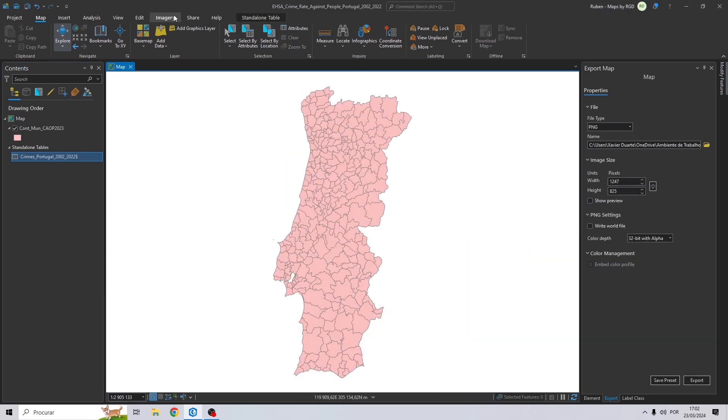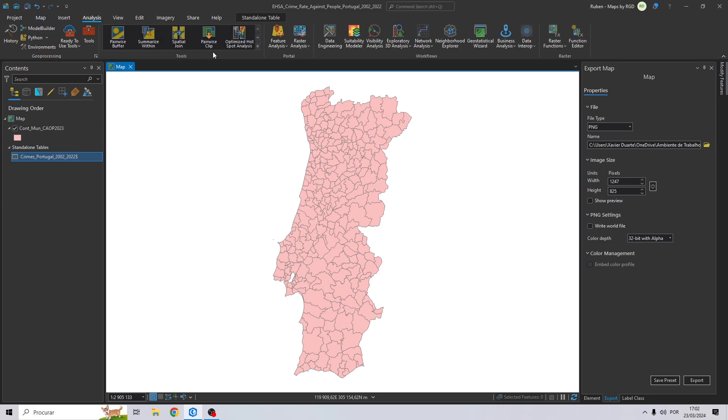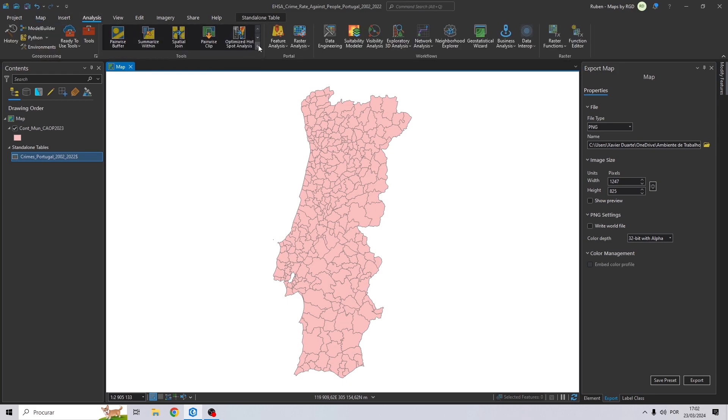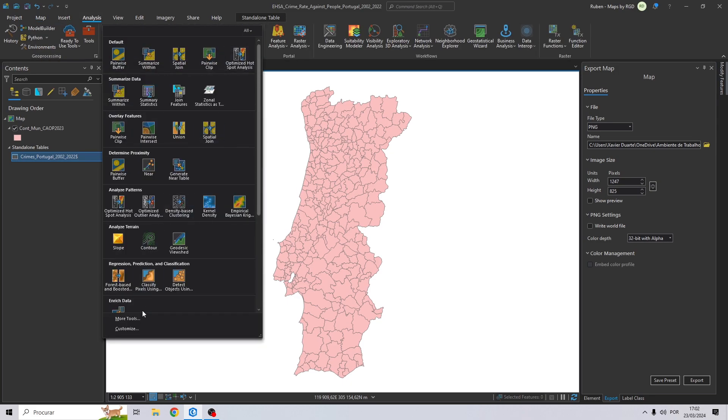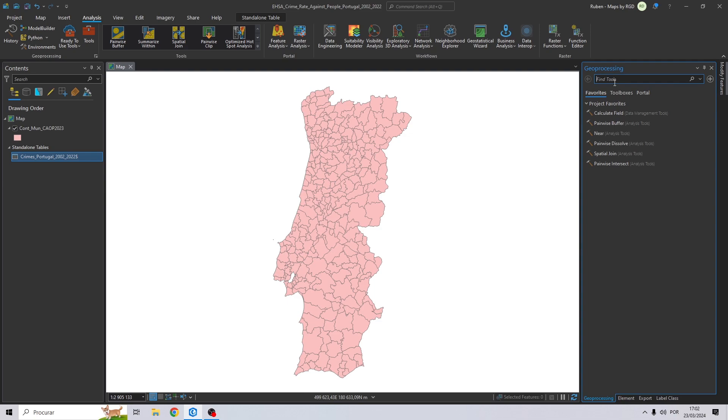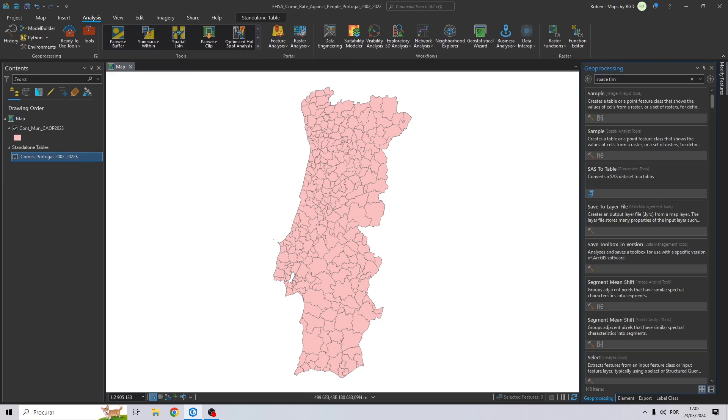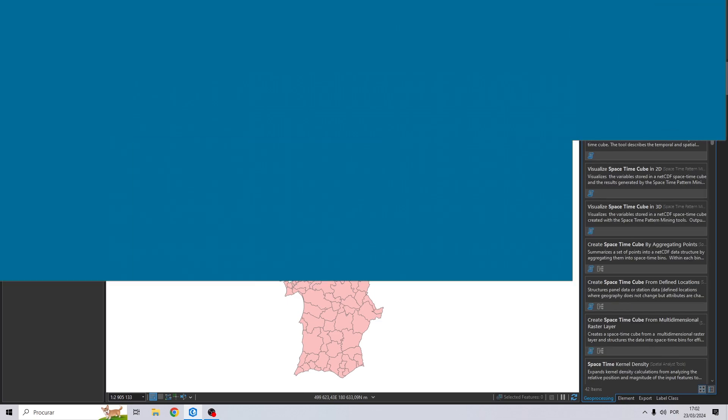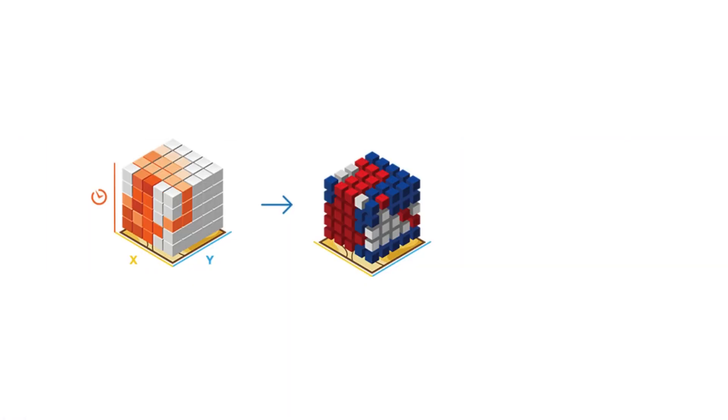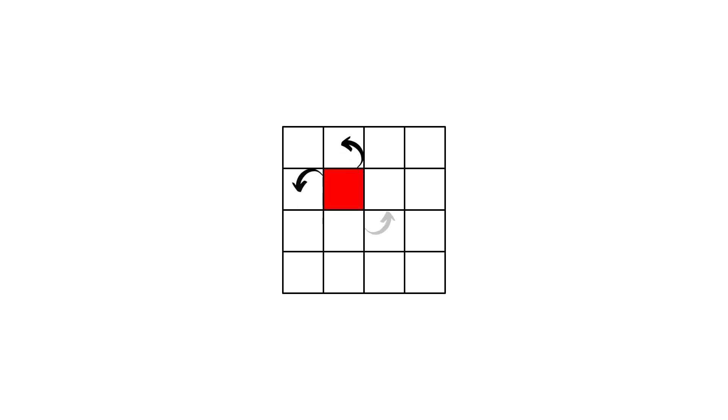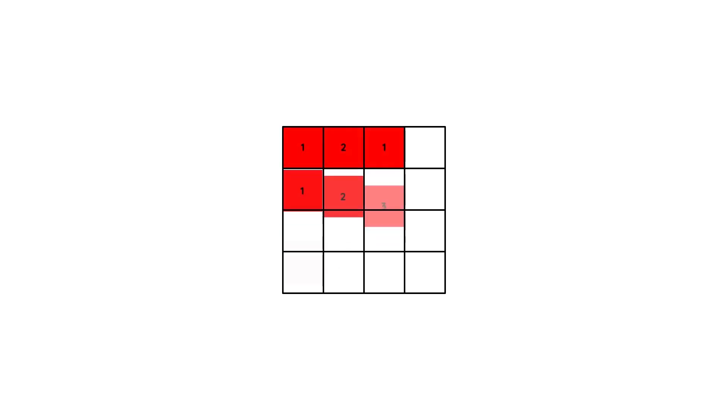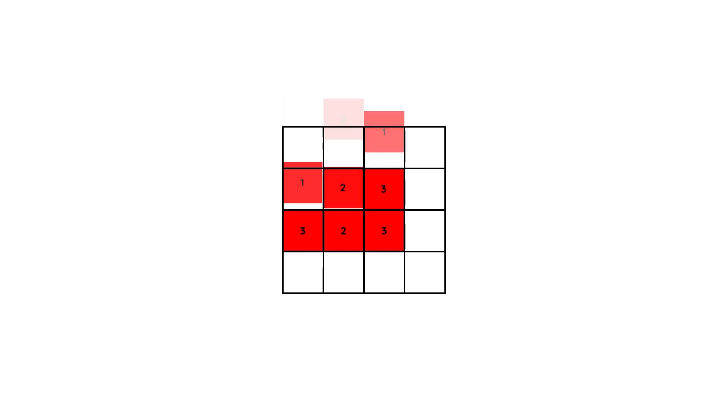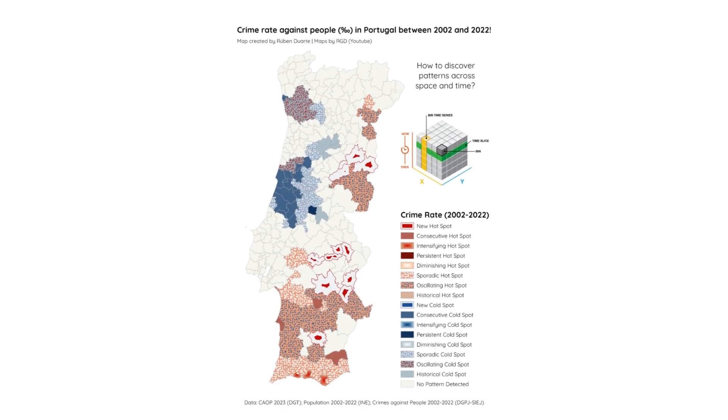Let's clear the data that we previously selected. And now let's click here, more tools, and let's try to find spacetime cube. A spacetime cube in GIS is a 3D data structure that integrates spatial and temporal dimensions, representing spatial data over time. It visualizes how phenomena change and interact across both space and time, enabling the analysis of spatial and temporal patterns, trends, and relationships.